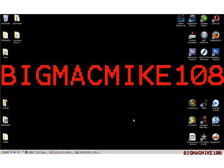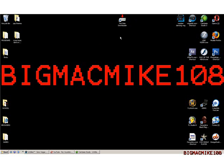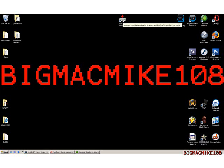Big Mac Mike 108 here with another PSP tutorial. This tutorial consists of the YouTube downloader for your PSP memory stick. What you're going to need is an internet browser, internet connection, and the ability to download.